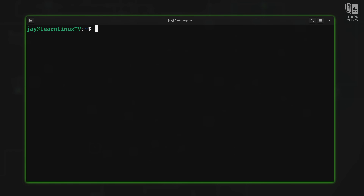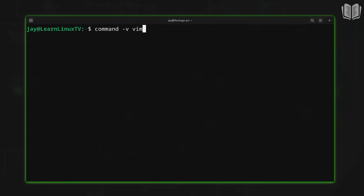On some distributions, you might have Vim installed already. So the first thing we're going to do is try to determine if Vim is already available on our system. To do that, we can run `command -v vim`. If we do receive output, that means Vim is installed. If we don't, well, we have to install it.